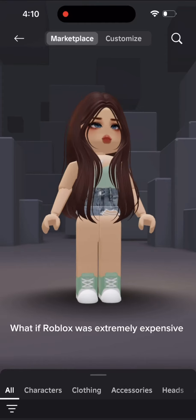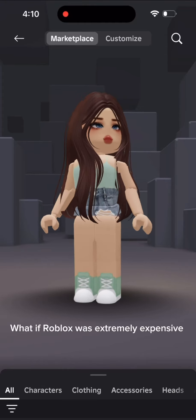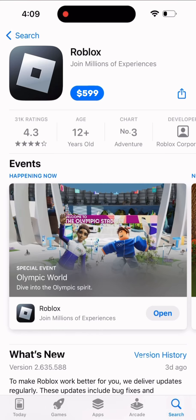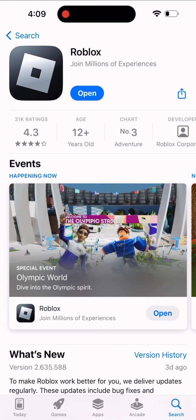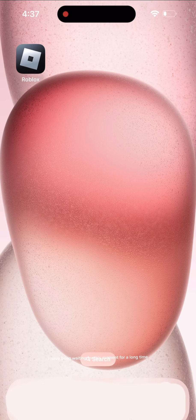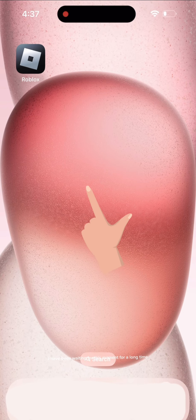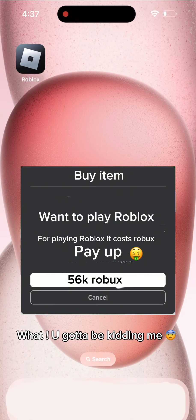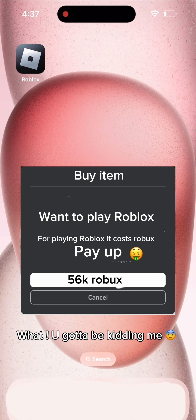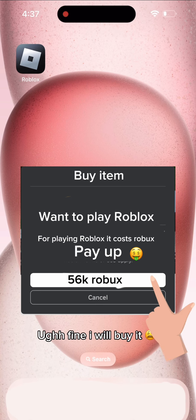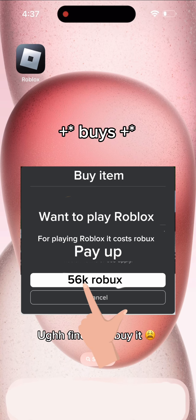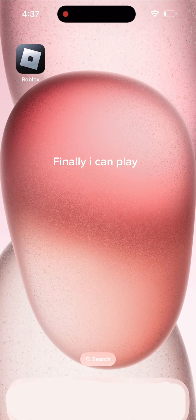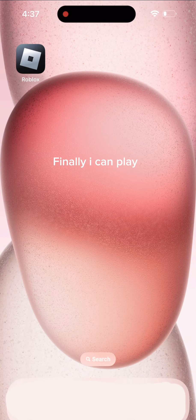What if Roblox was extremely expensive? I finally got Robux after six years. Now let's go buy Roblox. I am so excited! I finally got Roblox, let's go play. I have been waiting for this moment for a long time. What? You gotta be kidding me. Ugh fine, I will buy it. Finally I can play.